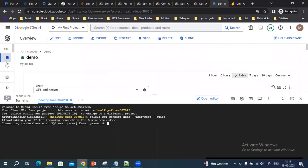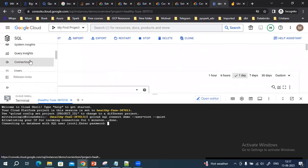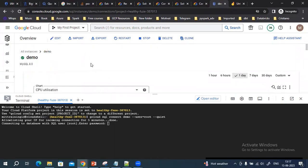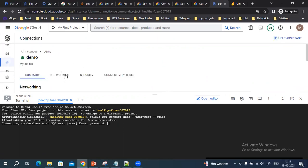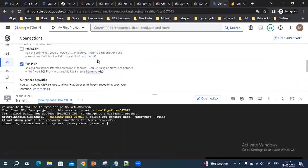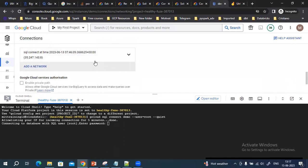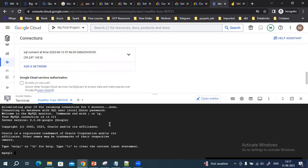Go to the networking section, go to connections, and then go to networking. Here you will find it has added the IP address of the Cloud Shell. Once that IP address is added, we'll be able to connect to the MySQL instance.